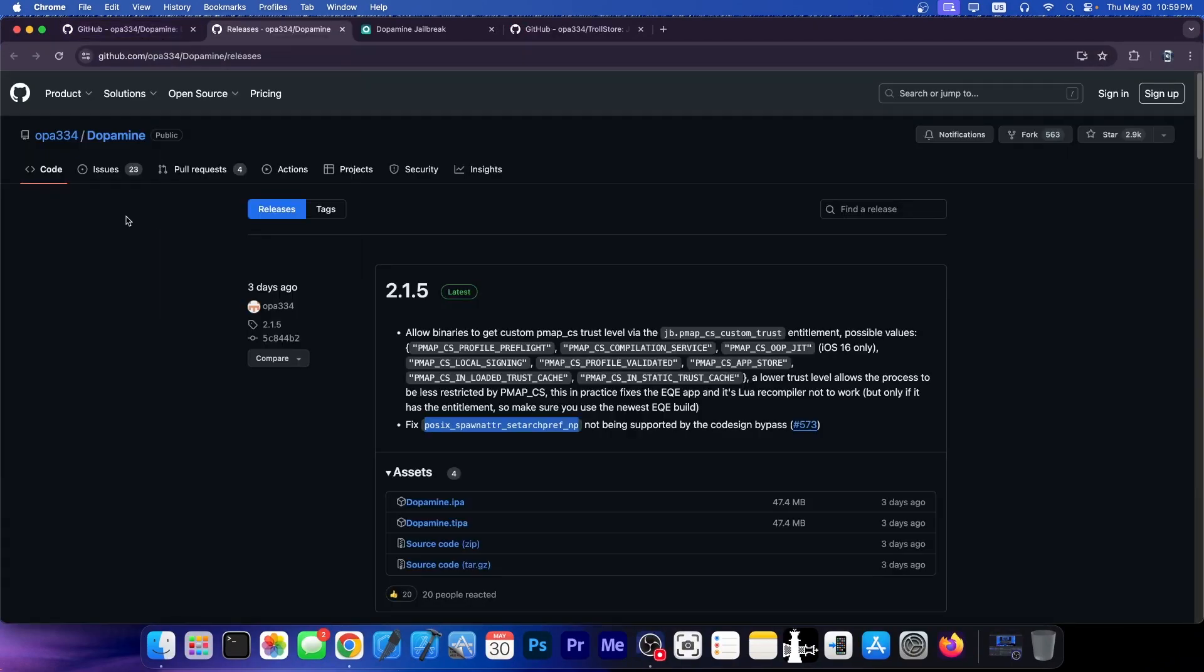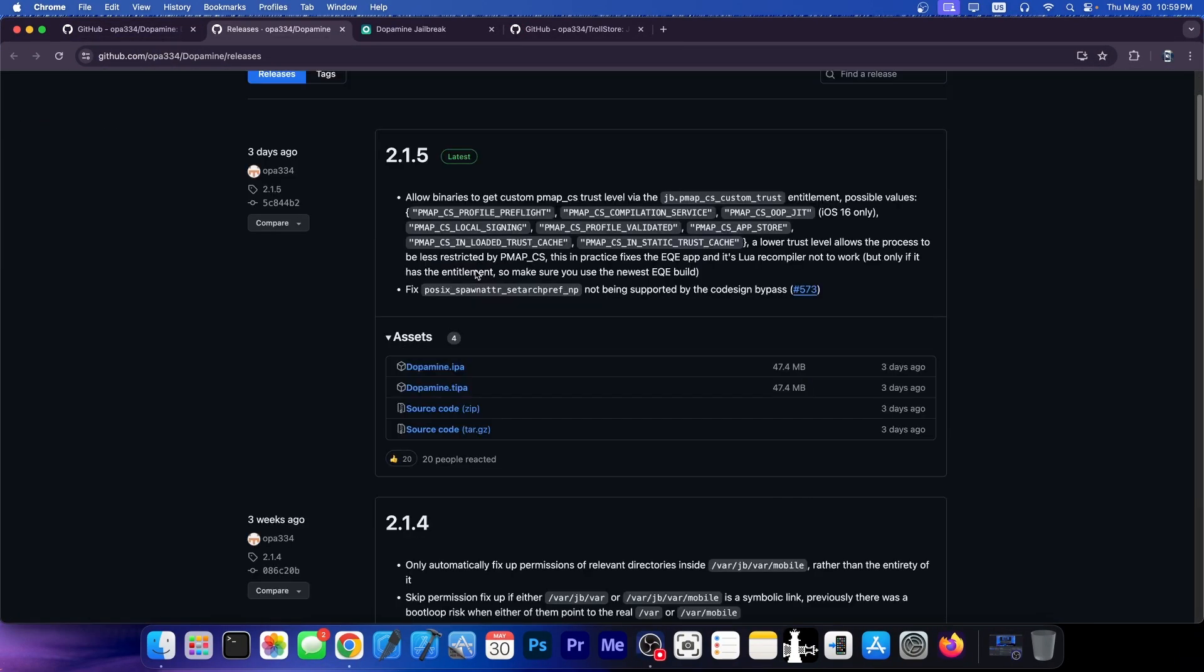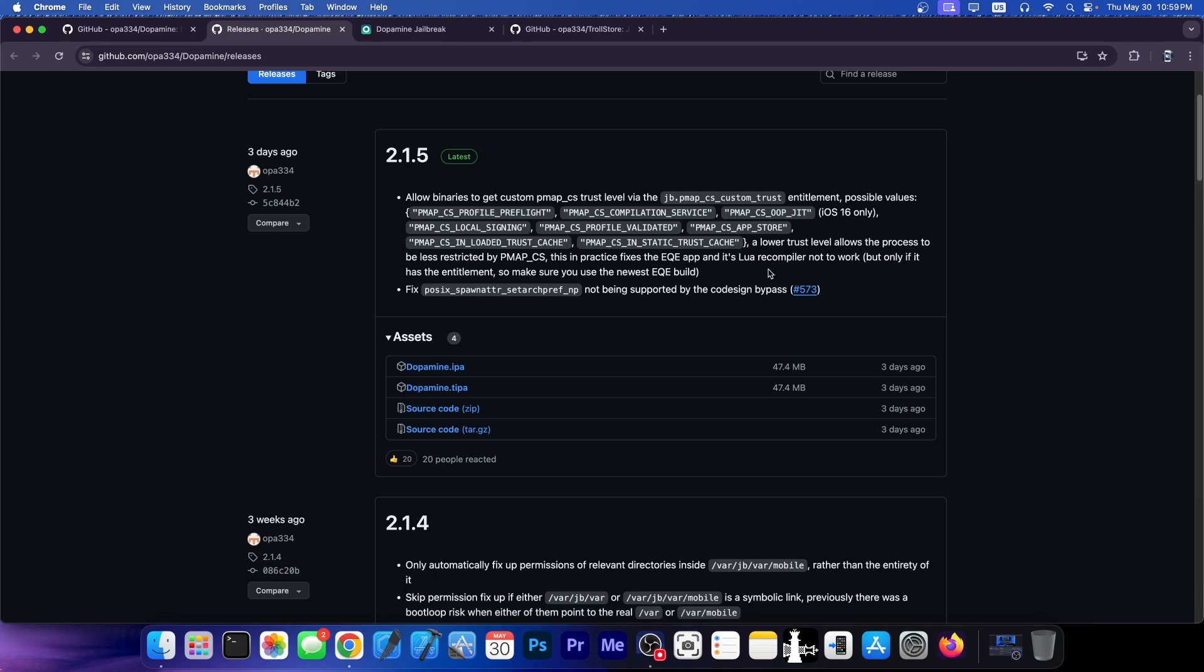So the Dopamine jailbreak has received a new update, version 2.1.5, which has two changes from the changelog. It allows binaries to get custom PMAP CS trust level via a couple of entitlements, and this is only for iOS 16. A lower trust level allows the process to be less restricted by PMAP CS. This in practice fixes the EQE app and its little recompiler to work, but only if it has the entitlements. There's also a fix for code sign bypass support.